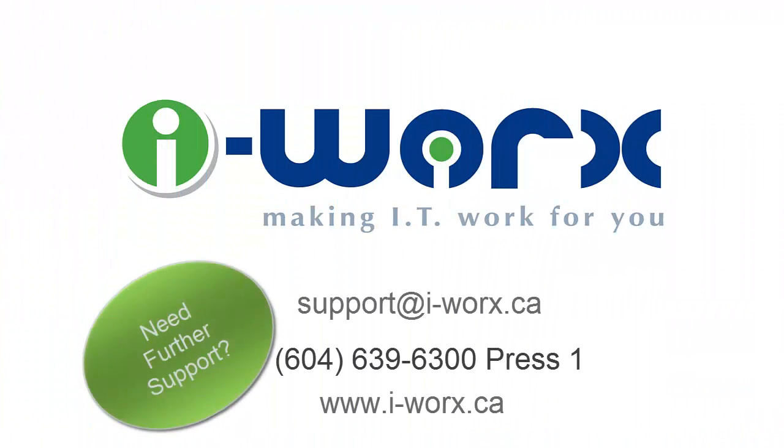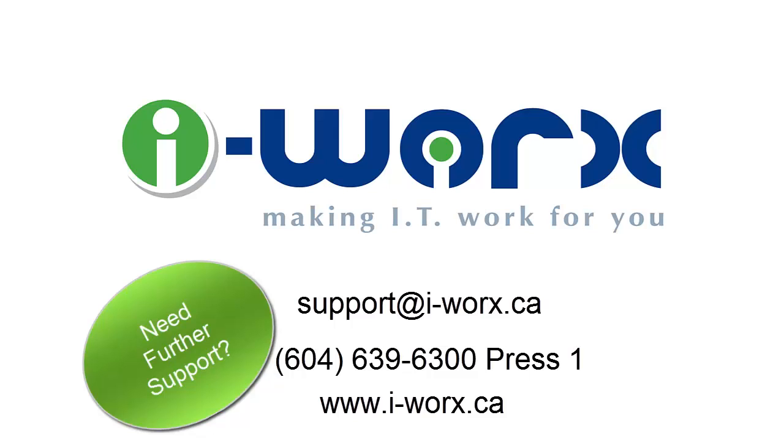To see similar tutorials, please visit our website at www.iWorks.ca. If you have any other questions, please feel free to give us a call at 604-639-6300.